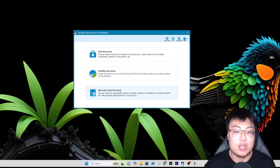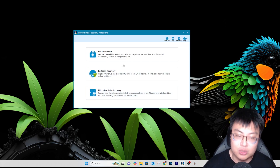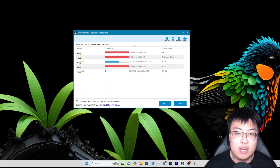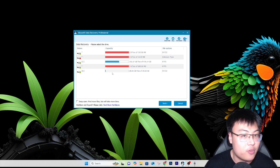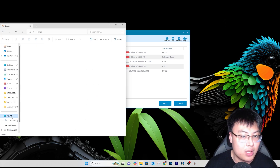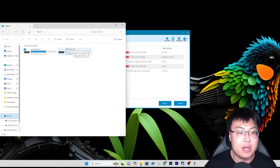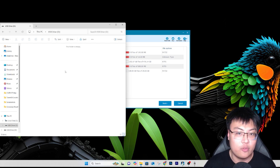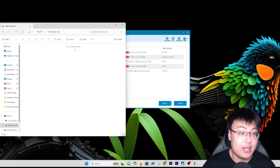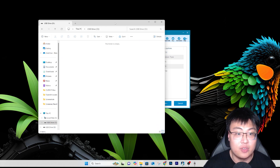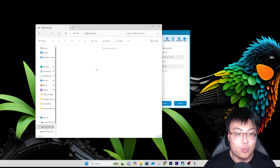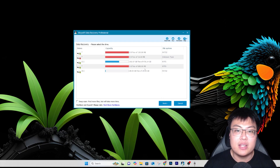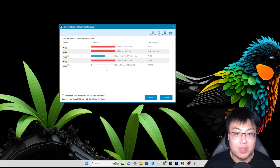Our main focus today is data recovery, which is most likely why you're watching this video. I have my D drive here, which is my micro SD card. As you can see it is completely empty — there are no files visible. But this card has been used for quite some time so there are a lot of deleted files on it. Windows cannot see them, but that's where this software comes in.